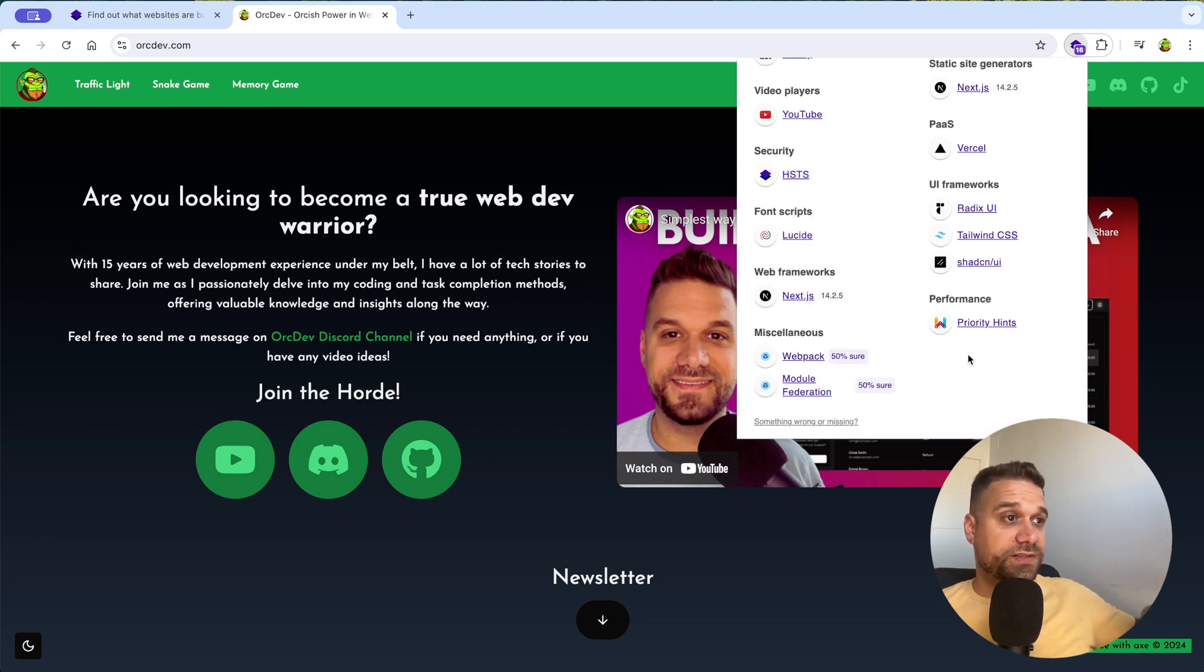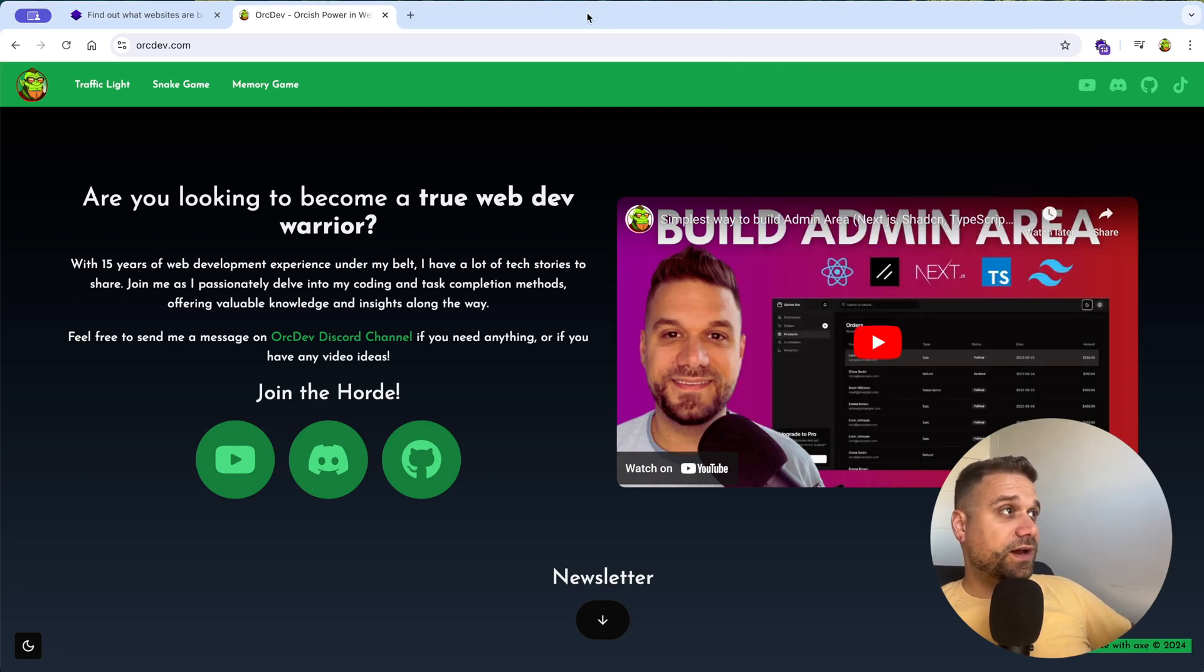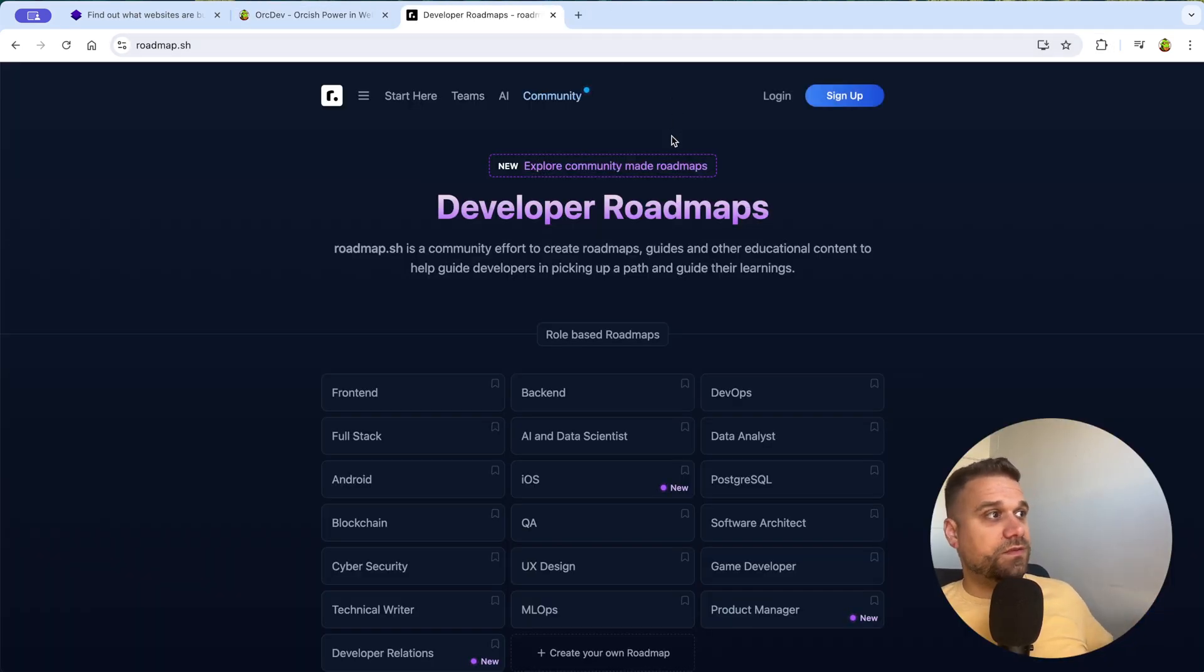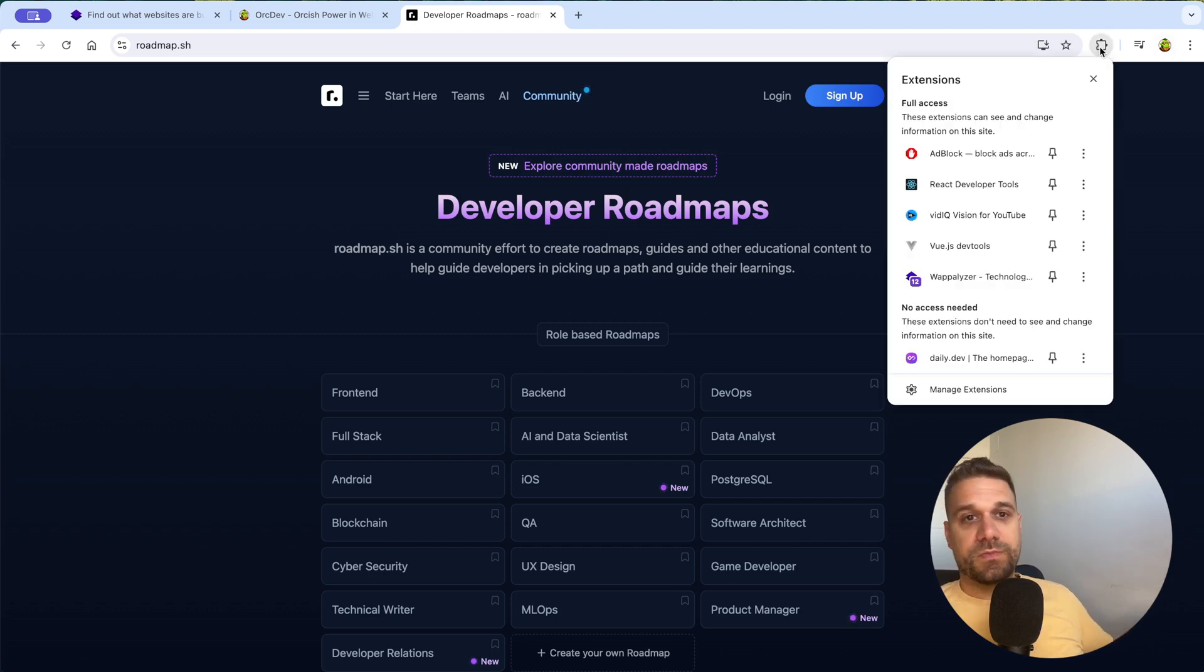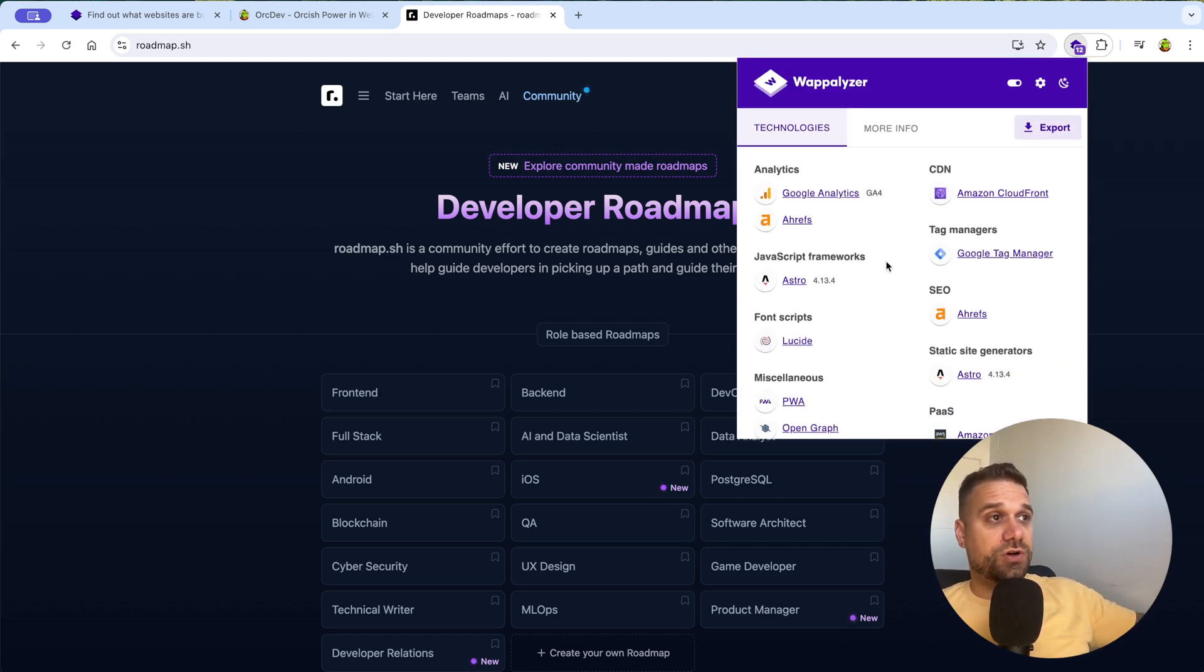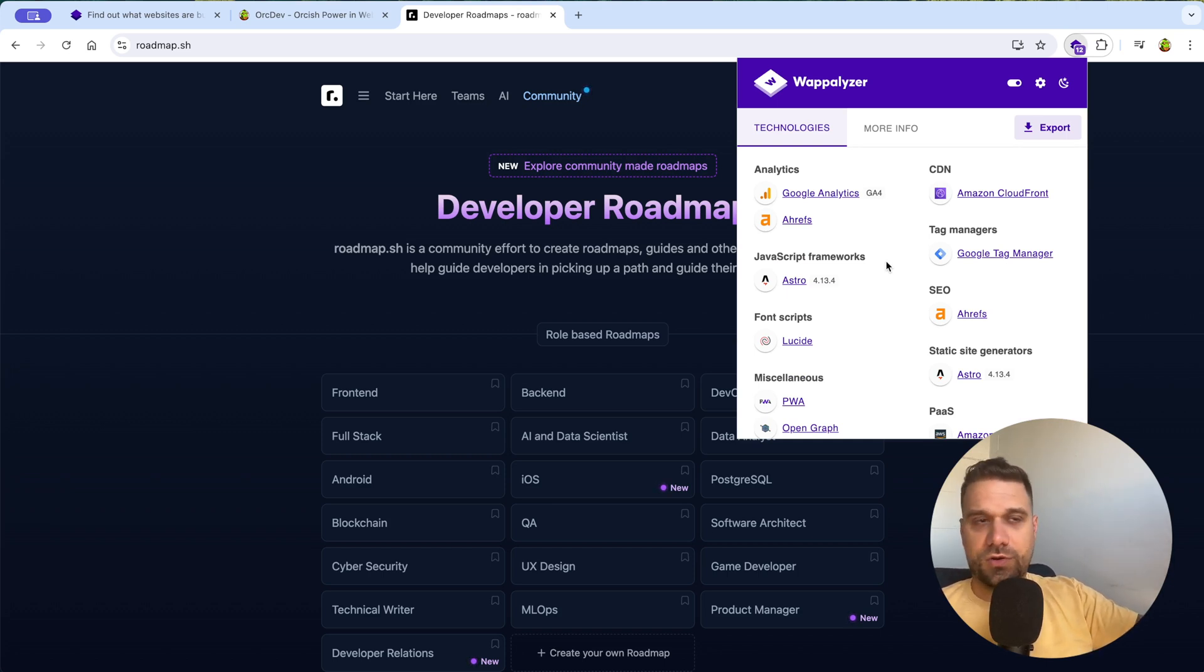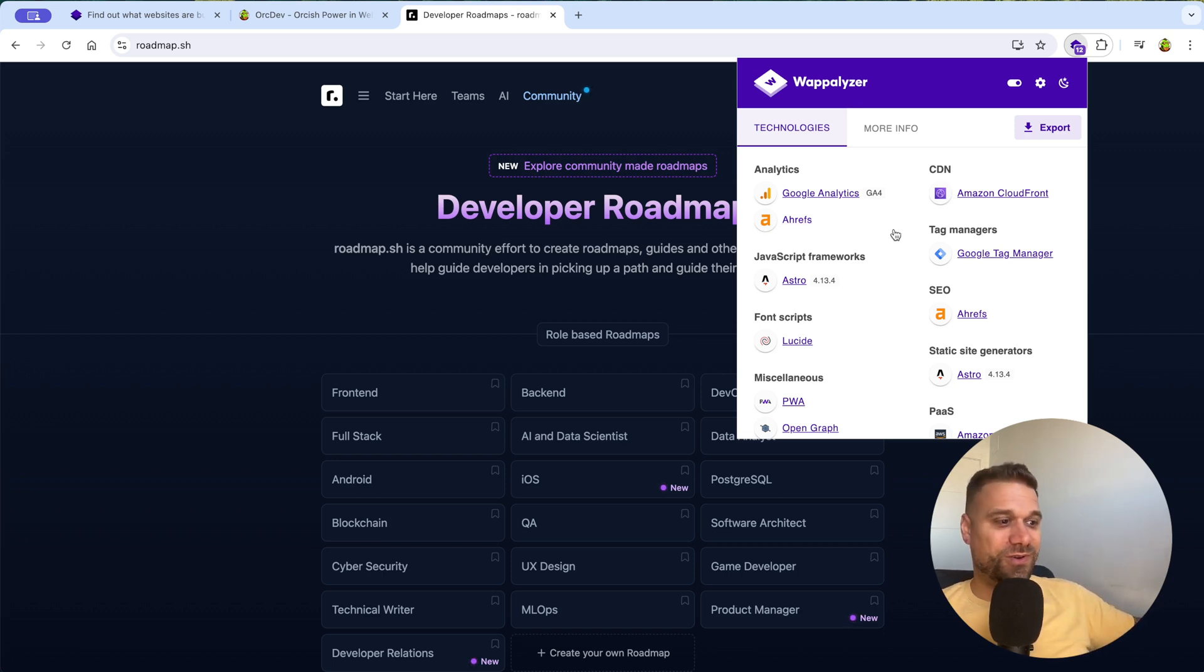And why is this important for web developers? Well, from my personal experience, I can tell you, I had a job interview, and for example, let's imagine that's roadmap.sh, and before my technical interview, I went to Wappalyzer and here I was checking which technologies are they using. And I saw that they're using Next.js 12. And the current version was back then, I think also 14. And I asked them on a job interview, why are you using 12? Why are you not upgrading your dependencies?